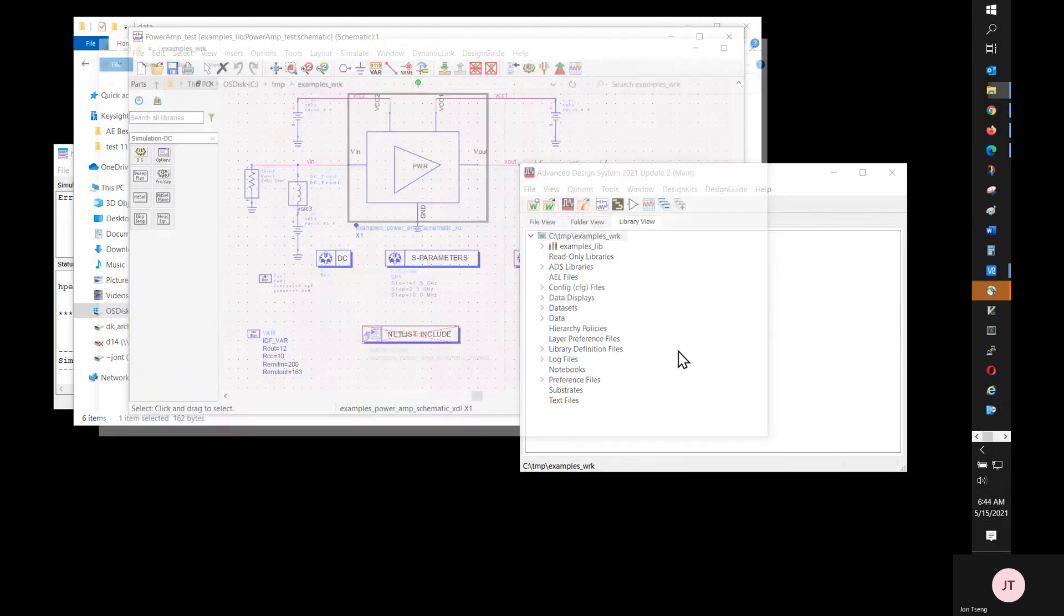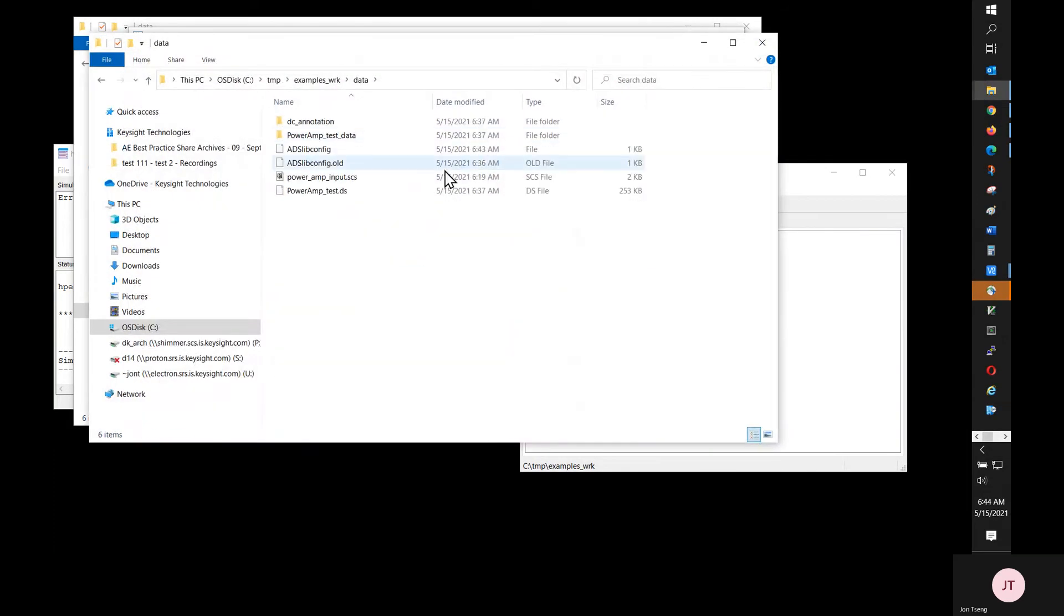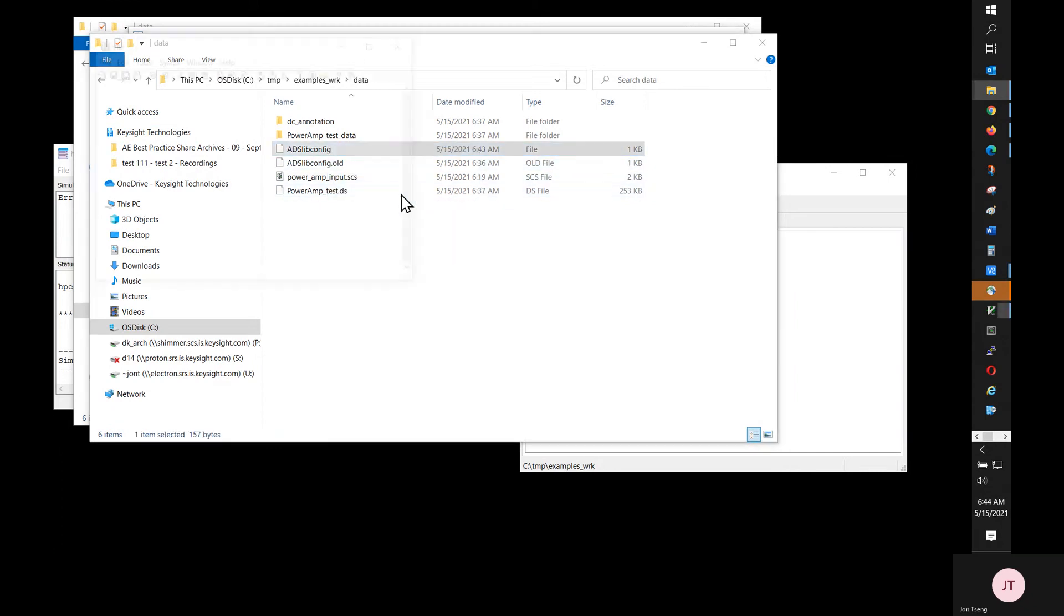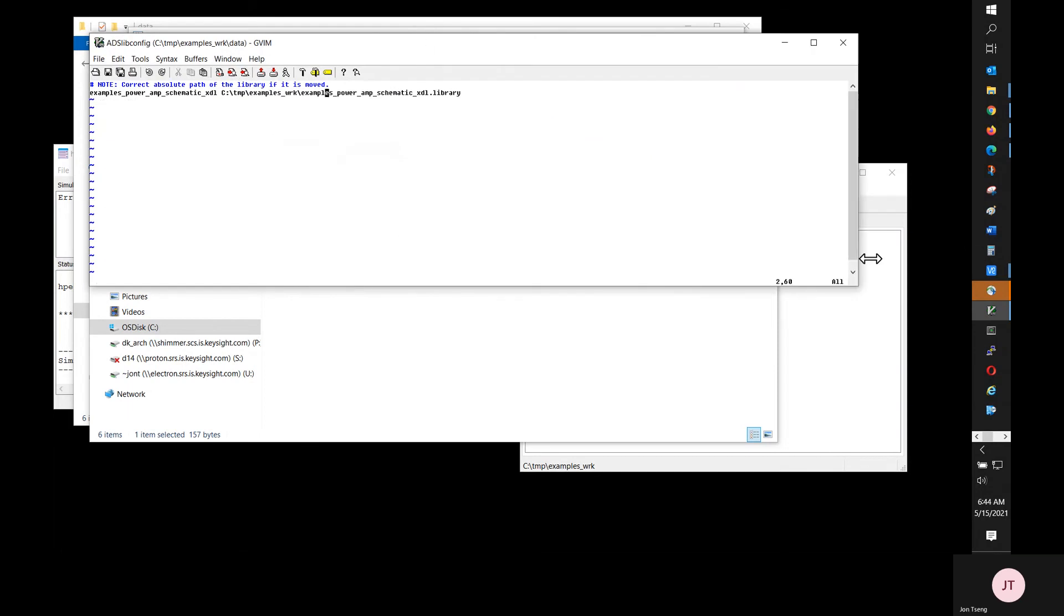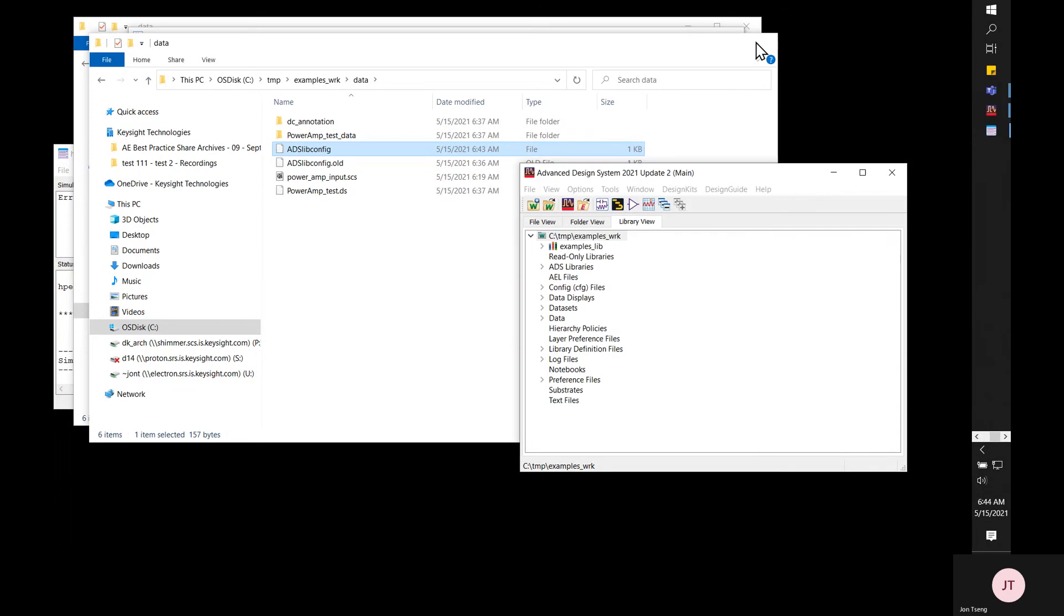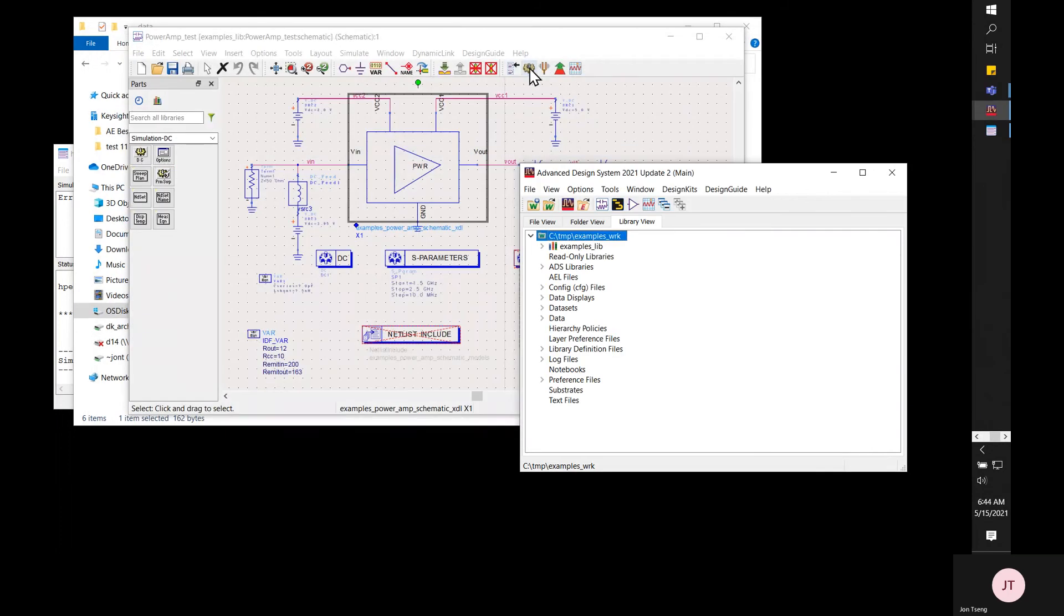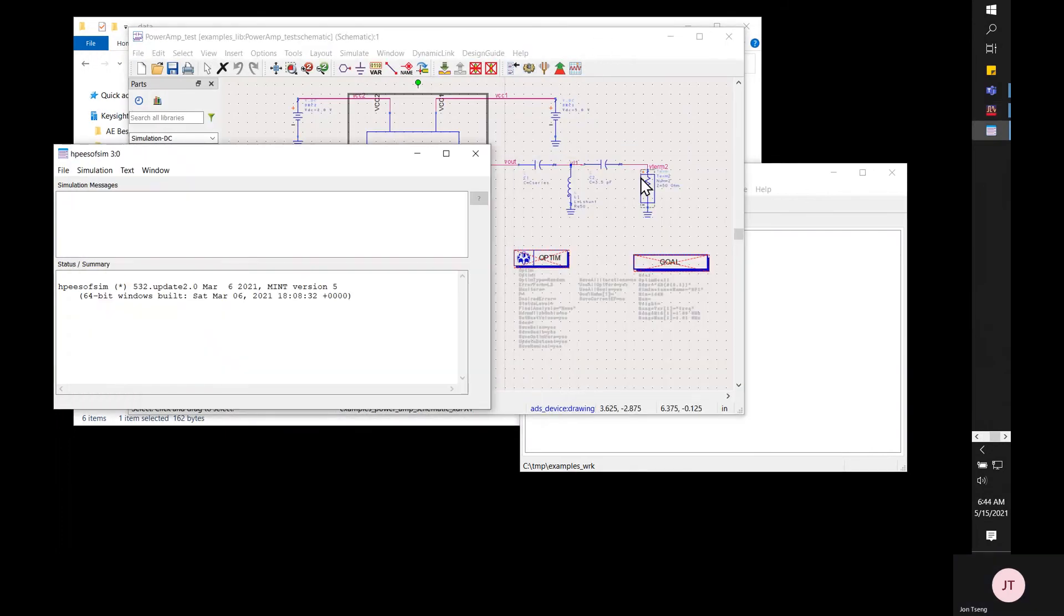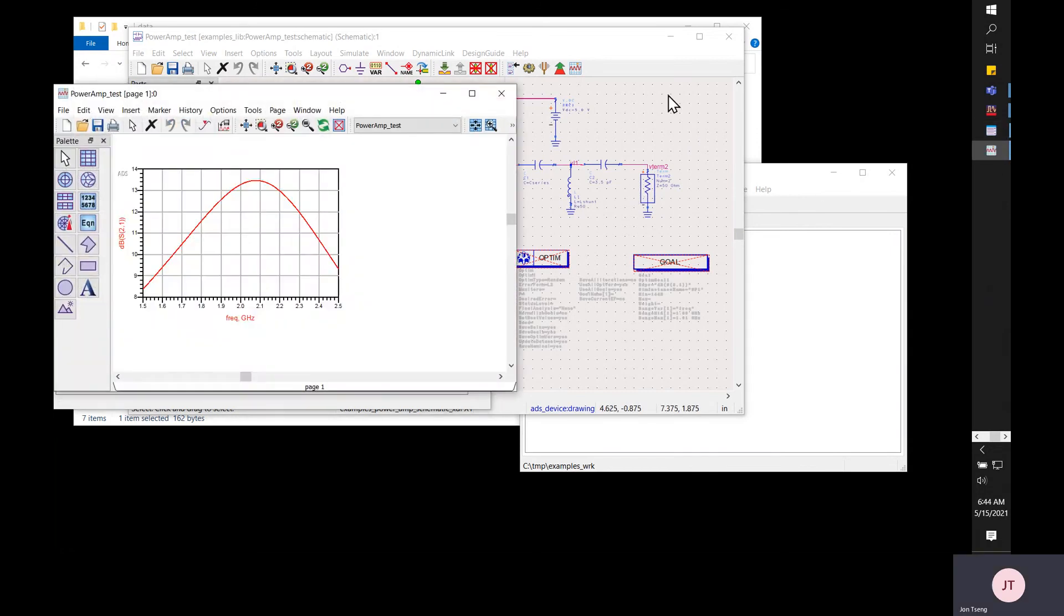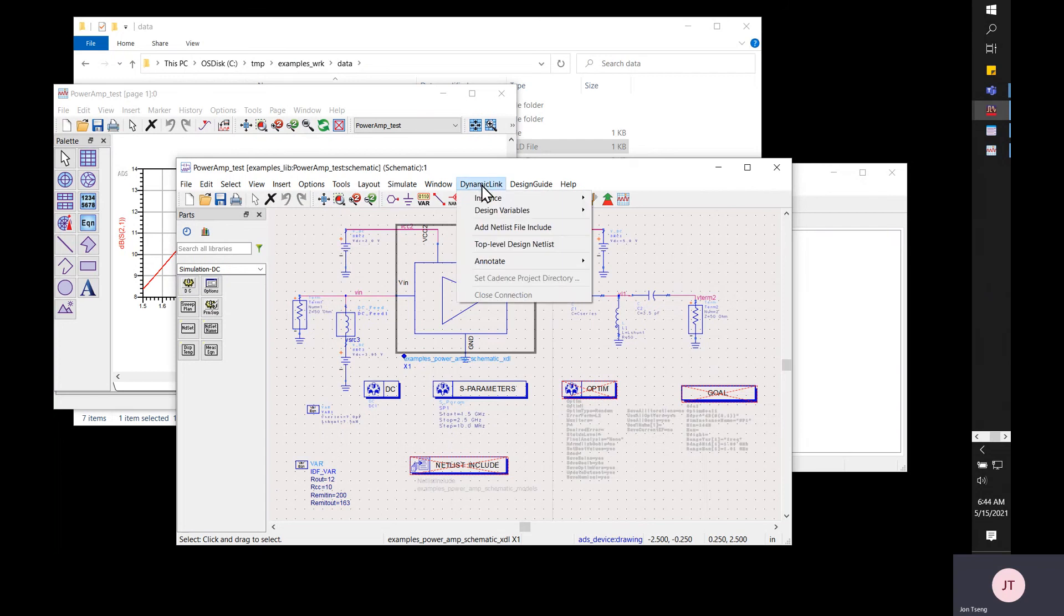Right click and explore in file system again. Open this ADS libconfig file in editor again. You see the path has been updated. That file tells ADS when it sees pound use lib a library name, look up that path in that ADS libconfig file.